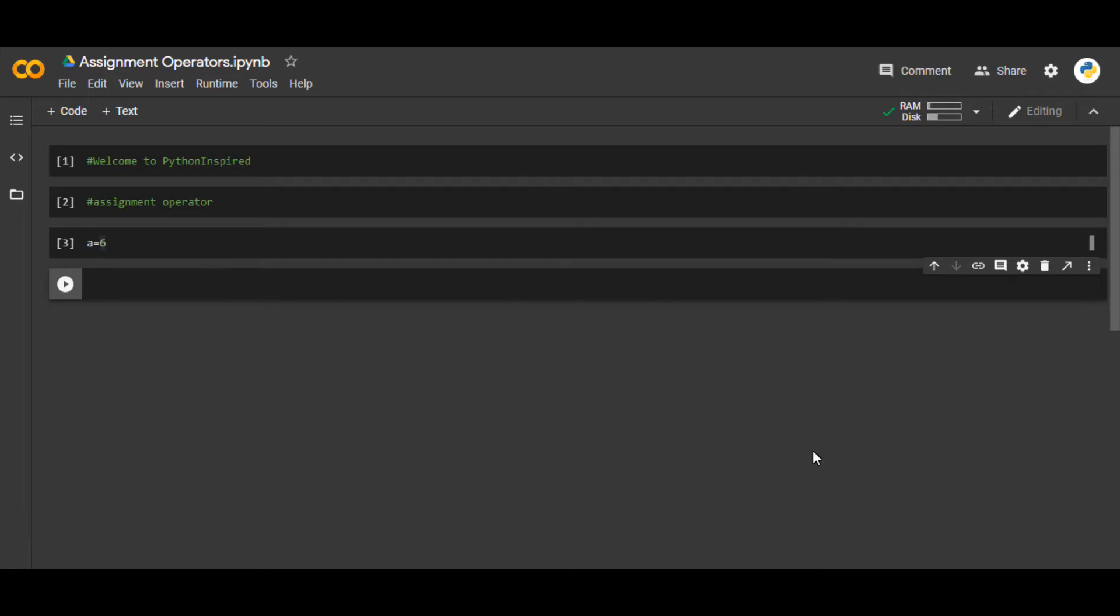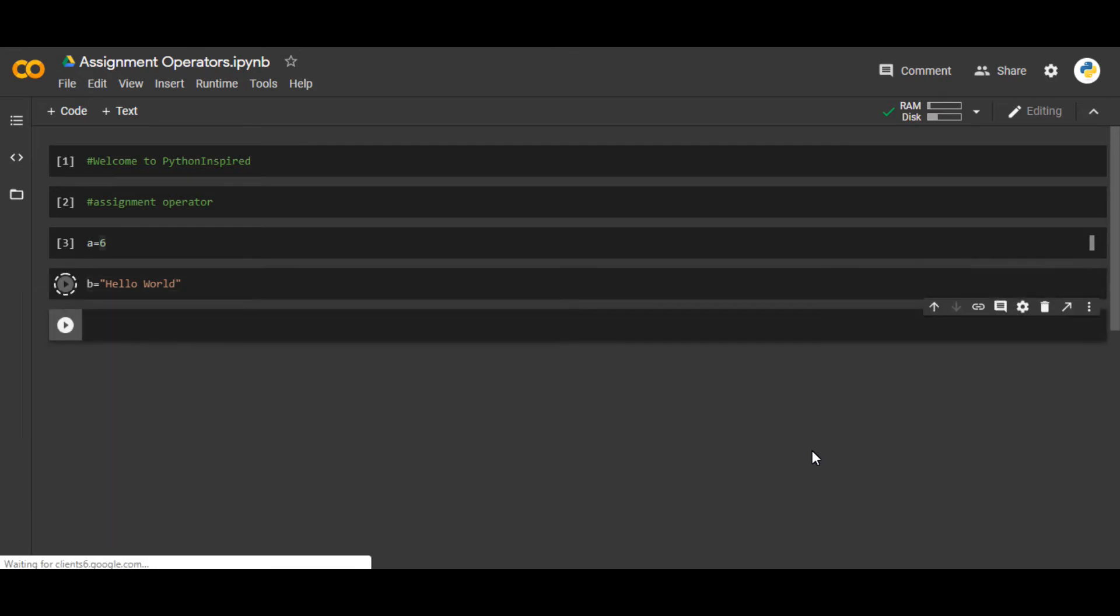It is also possible that we can assign something like 'Hello World'. So 'b' is a variable and that variable contains a string. First it can store an integer, then it can also store a string.